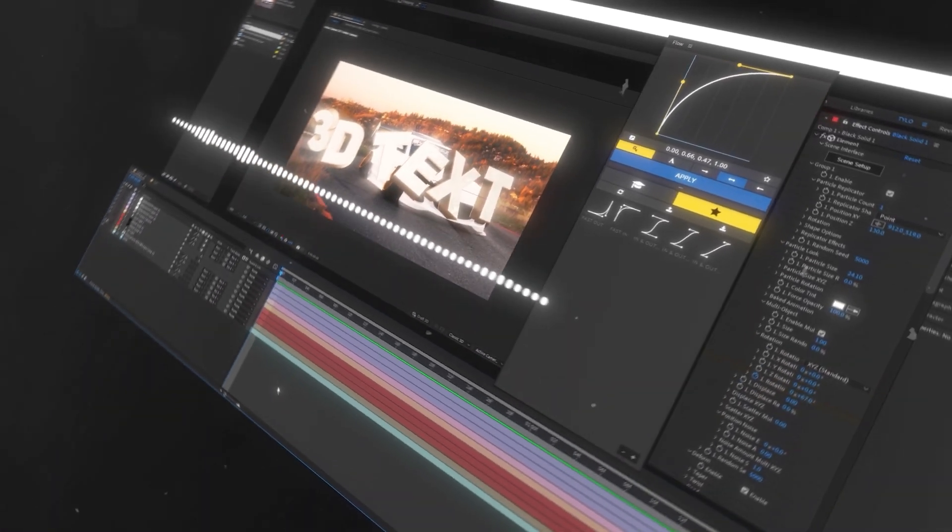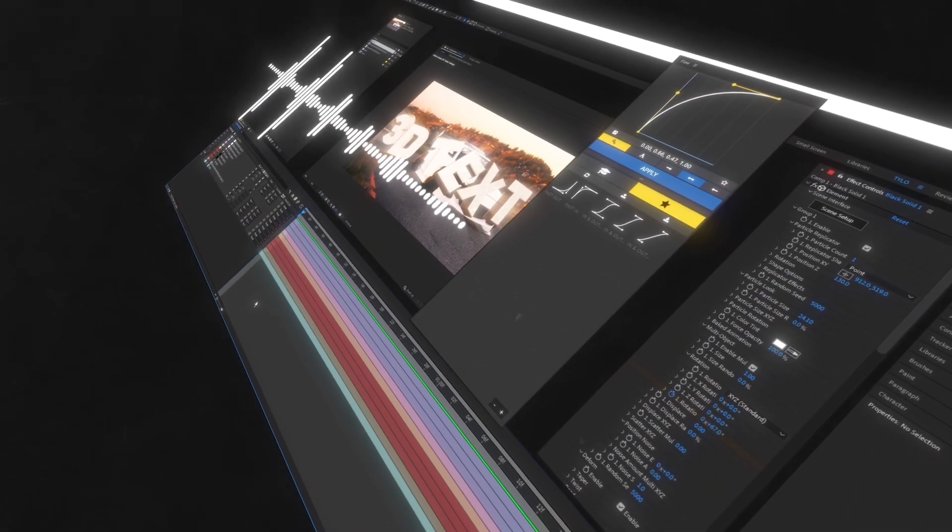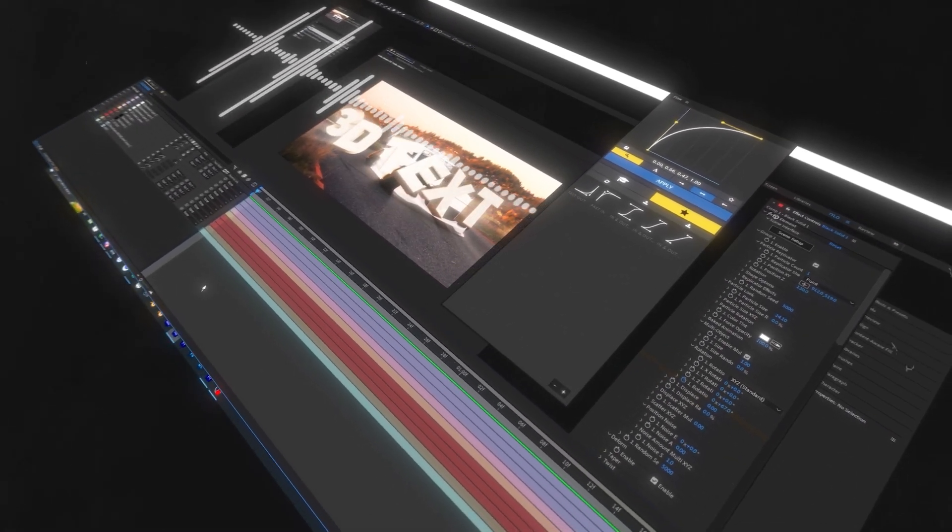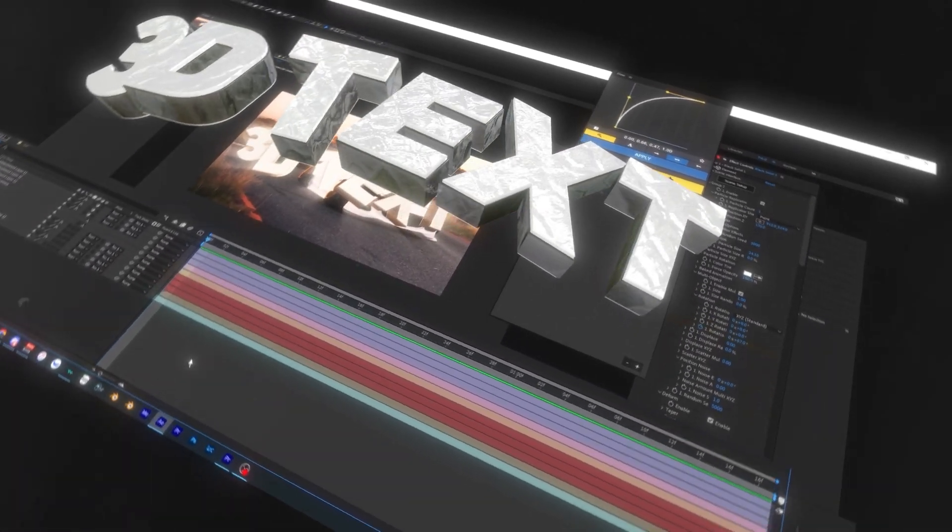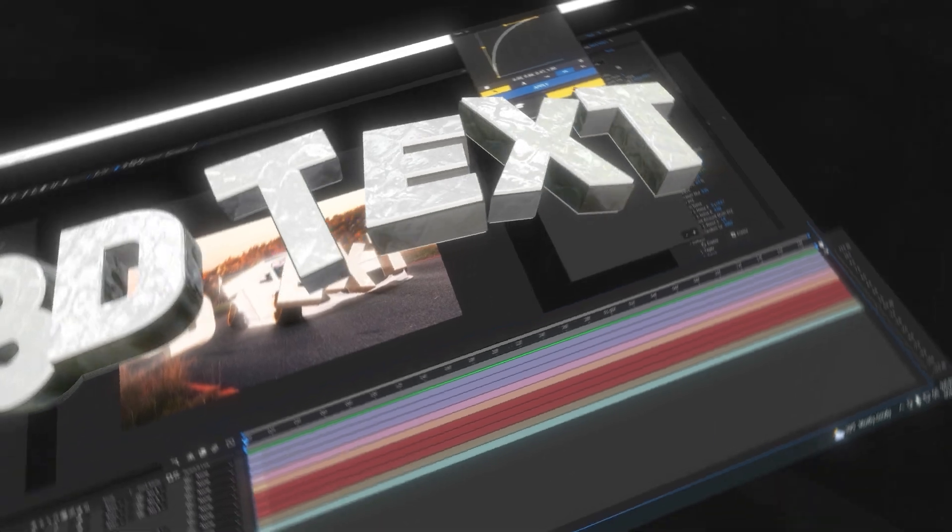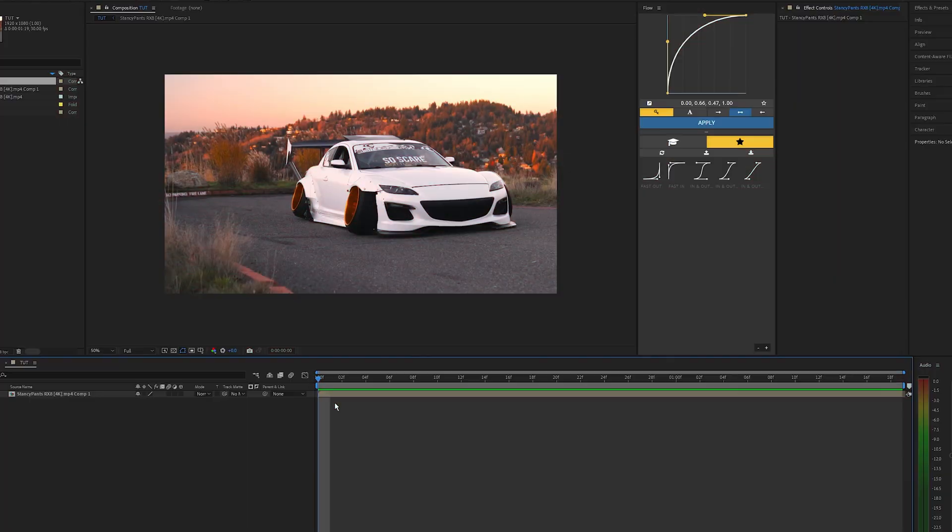What is going on guys and welcome back to another video. In this tutorial I'm going to be showing you how to create 3D text inside of After Effects.